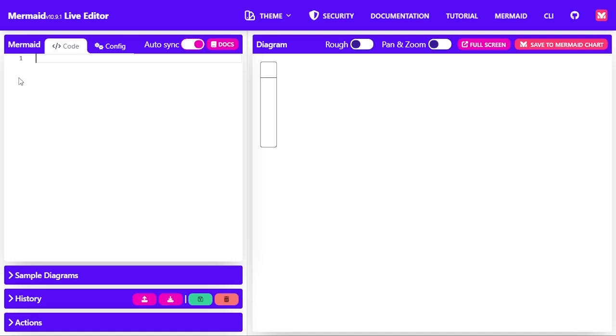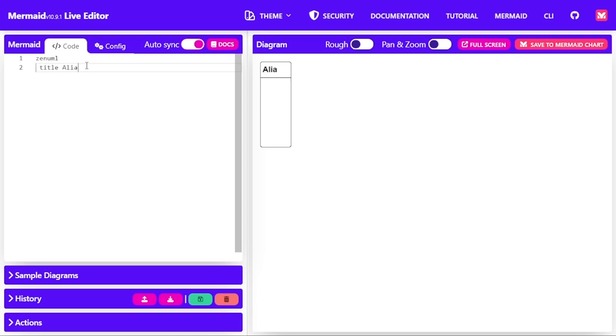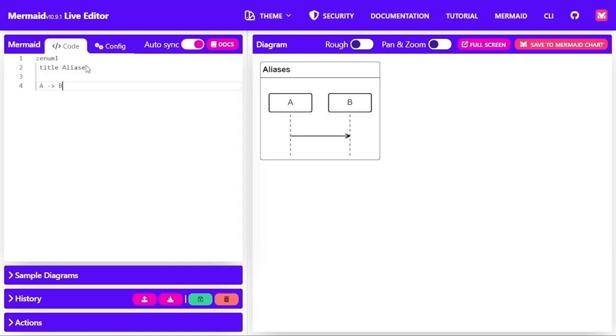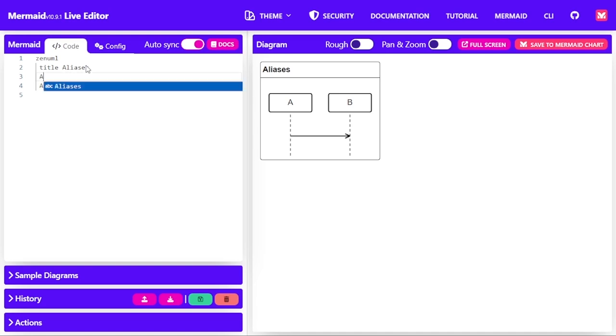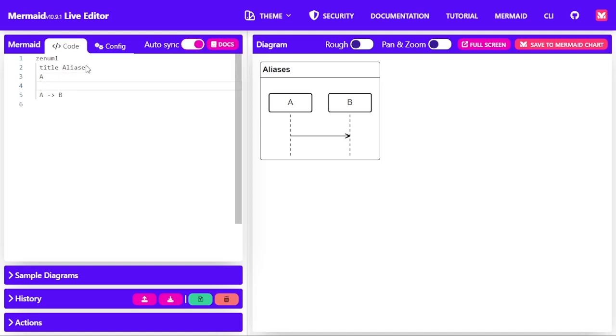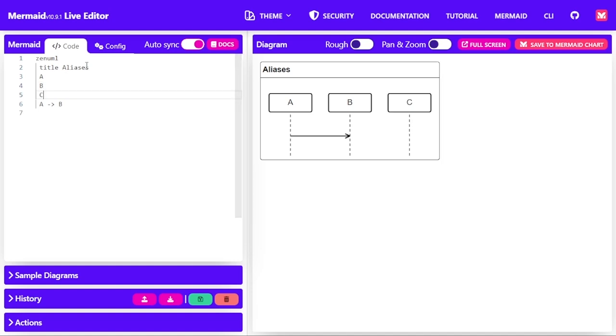Let's say we have communication between three entities. So I'm going to start as Zen UML and the communication, let me give it a title of aliases and the communication will be between entity A who communicates with B. Okay, let me define them first. A, B, and C.